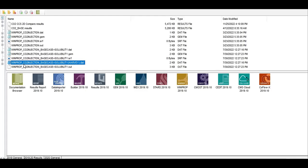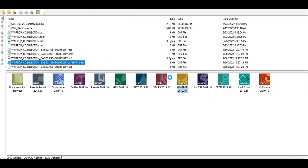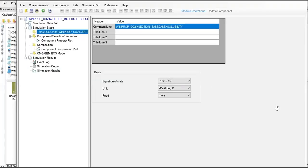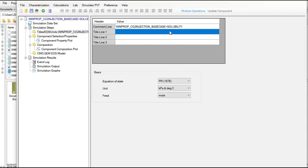We are going to apply Harvey's method. WinProp_CO2_injection_base_case - in this case, base case means the structural trapping. There is no change in WinProp to enable residual trapping, so a change only appears to accommodate solubility trapping. That's why the naming is just base case plus solubility. But now for the solubility we are going to use Harvey's method. Just drag it to WinProp.